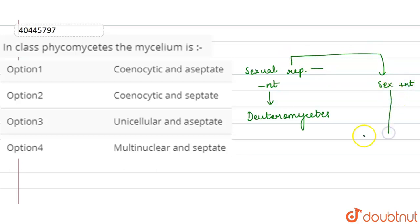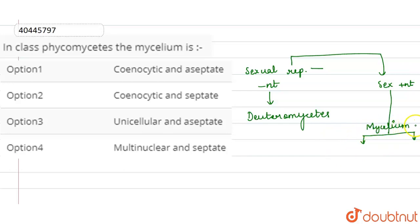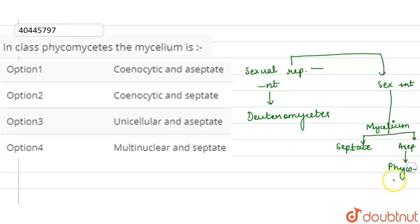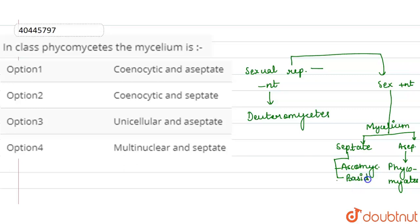When sexual reproduction is present, fungi are further divided based on whether the mycelium is septate — meaning it has septations — or aseptate. The aseptate class, where there are no septations, belongs to class Phycomycetes, whereas the septate classes are Ascomycetes and Basidiomycetes.